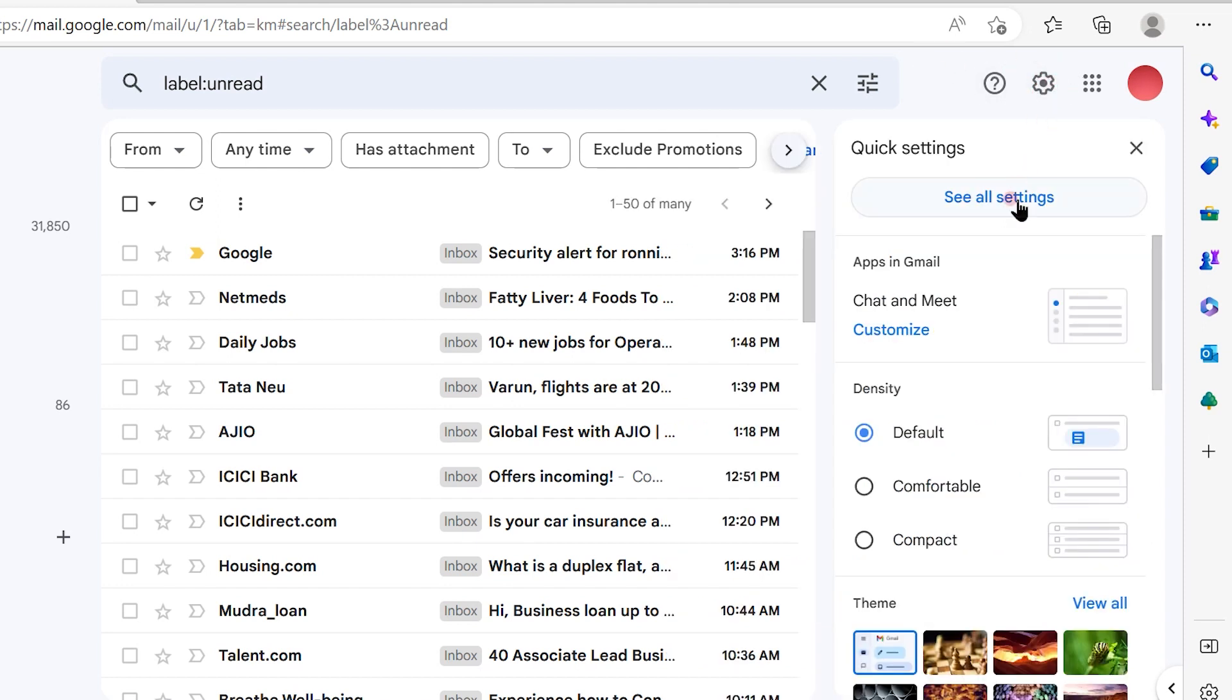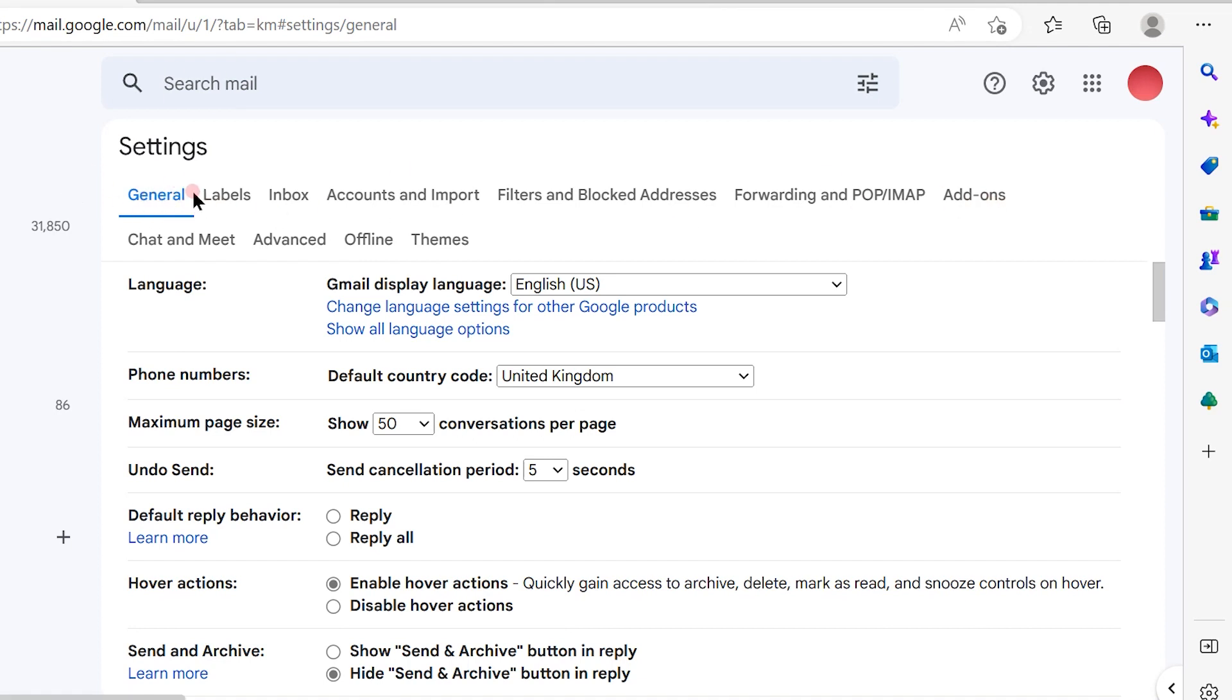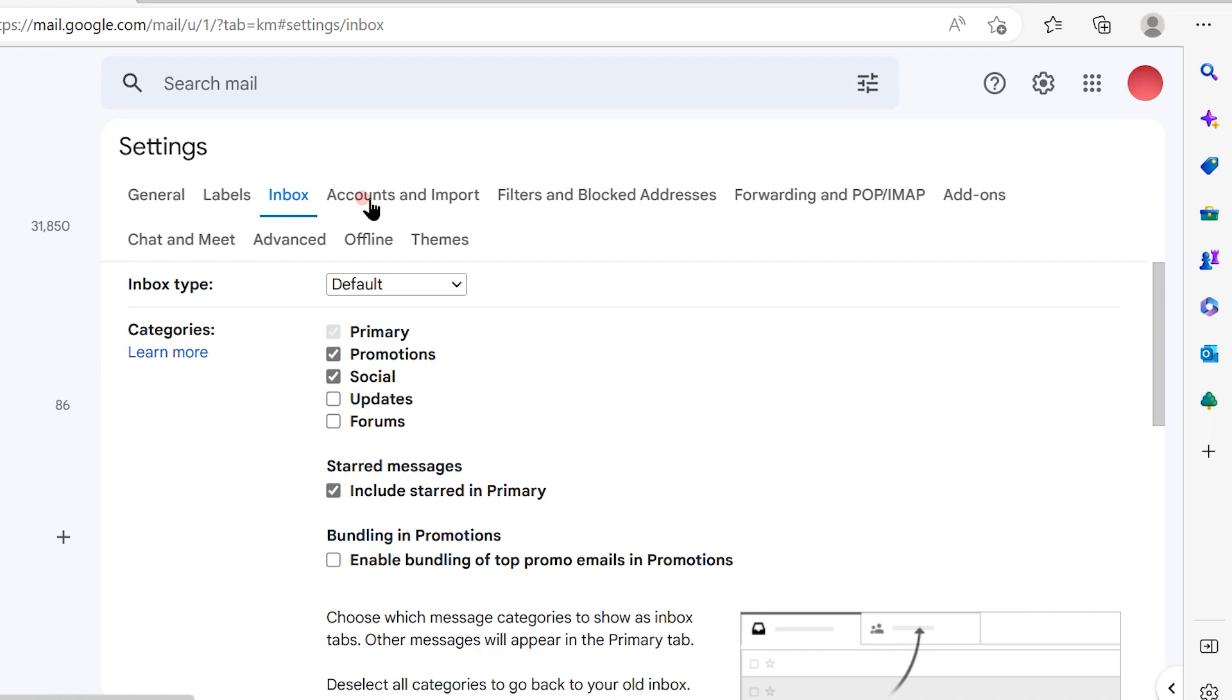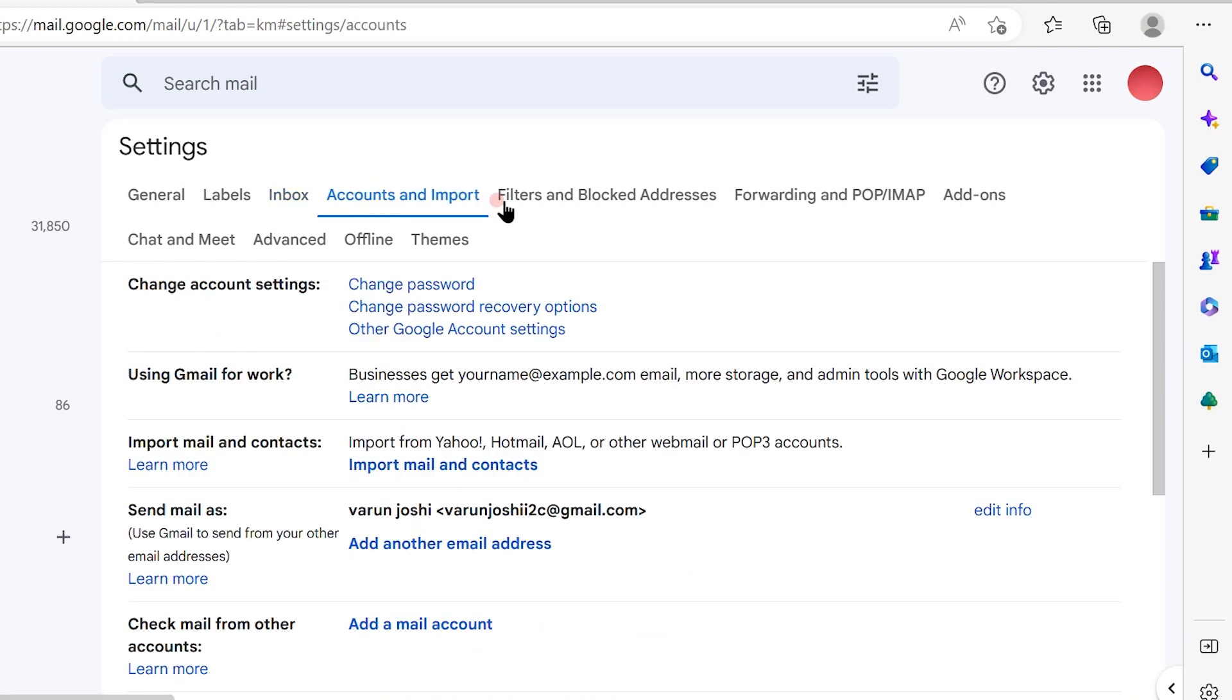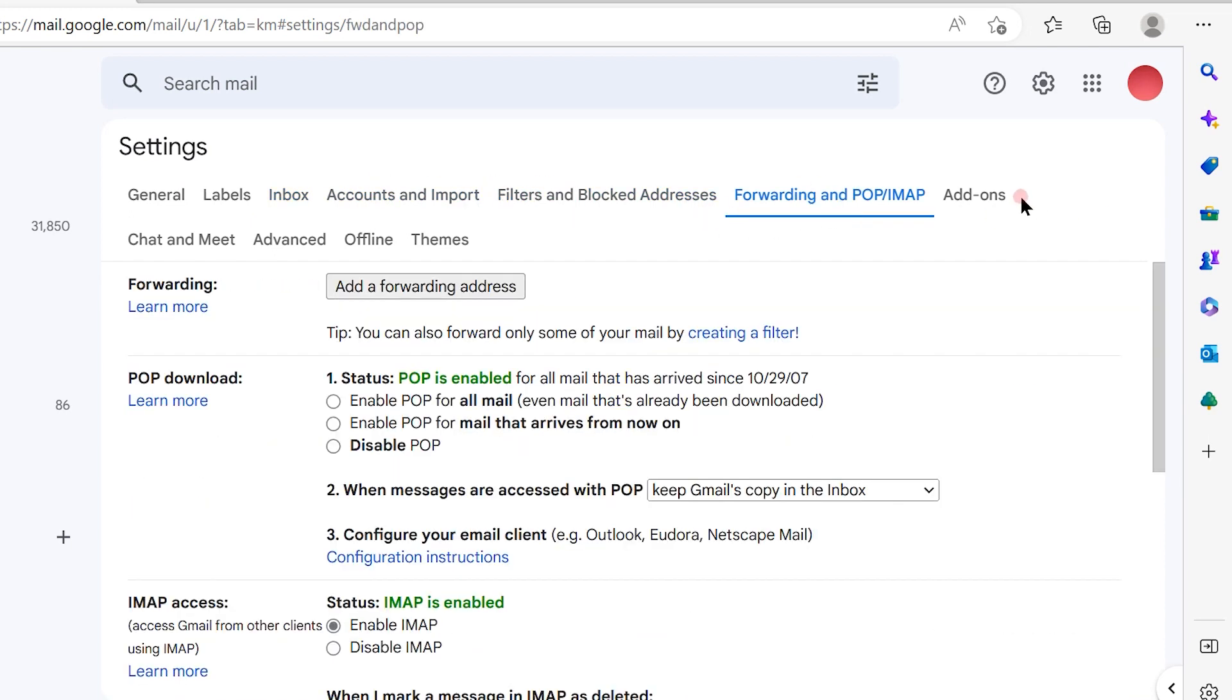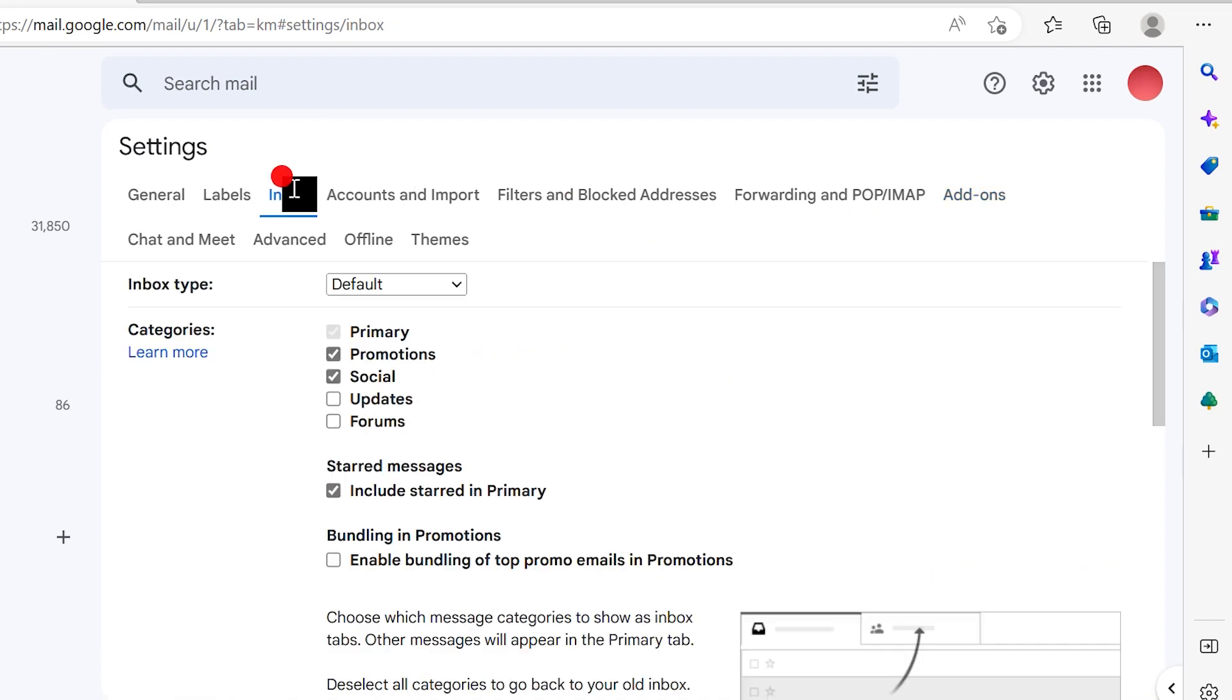Once the page is loaded to see all settings, you will see that there are a number of options available out here like general, labels, inbox, accounts and import, filters, forwarding, and add-ons. So from these options you have to choose the inbox option.